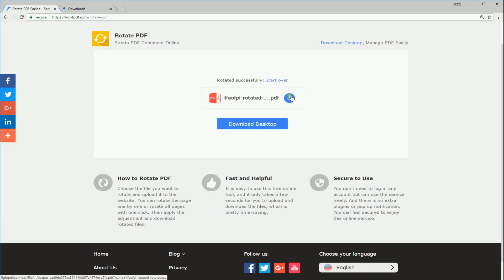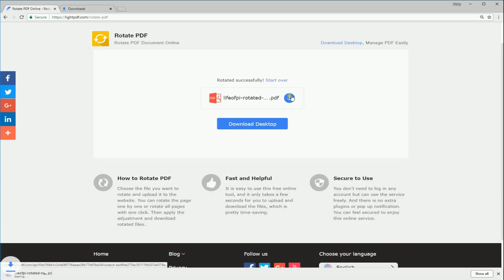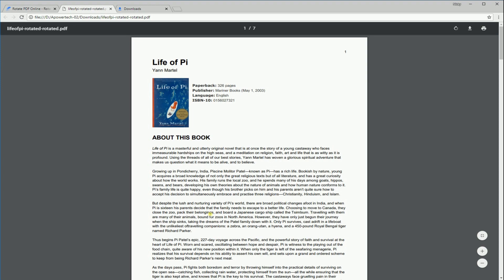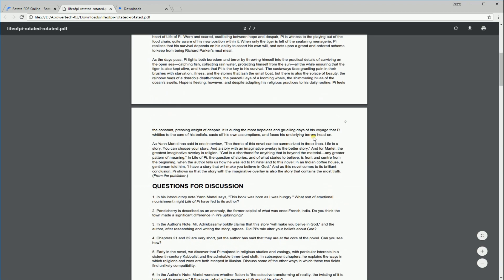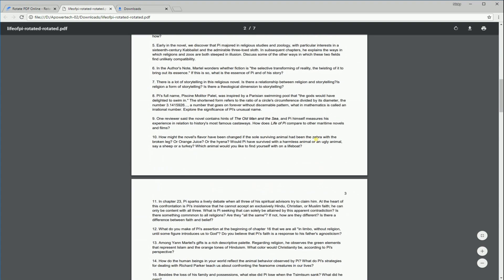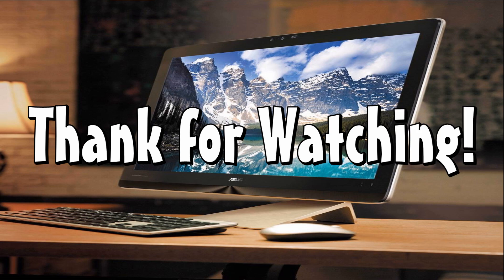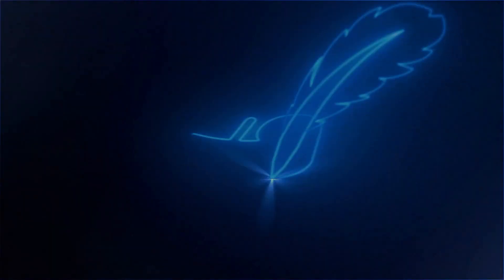Finally, download the rotated PDF files. And that is a simple way on how to change orientation of PDF using LitePDF. Thanks for watching!